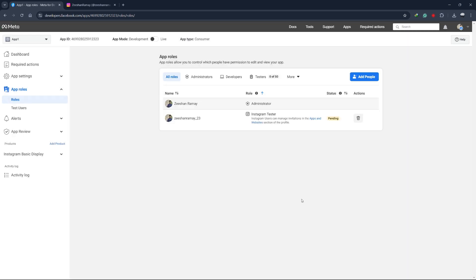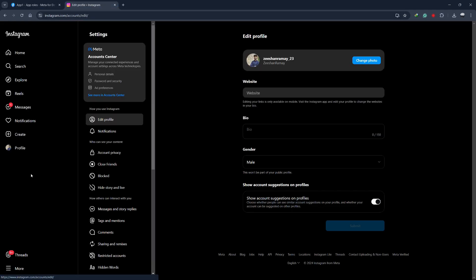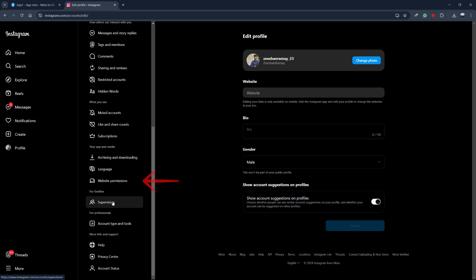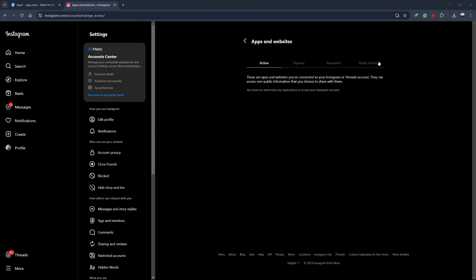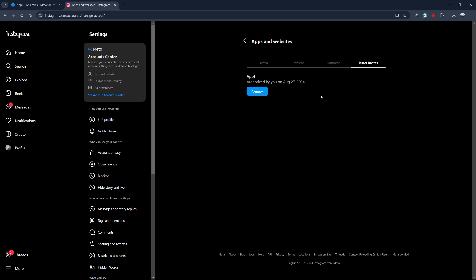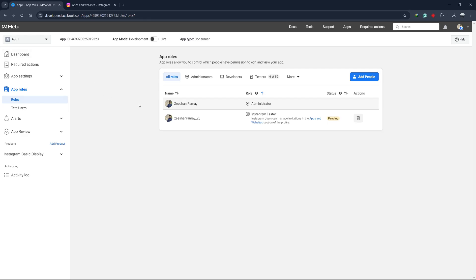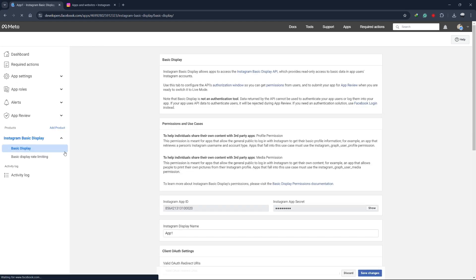Now, you need to log in to the Instagram account that you added as the tester. After opening Instagram, go to the Profile Settings, then to the Apps and Websites section, and find the Tester Invites tab. Accept the invitation to become a tester. Go back to the Facebook Developer's account, locate the app you created, and return to the Instagram Basic Display section.